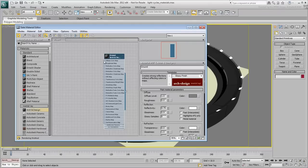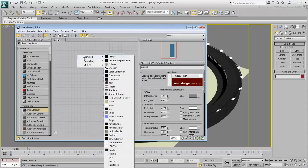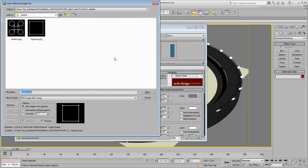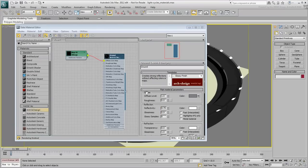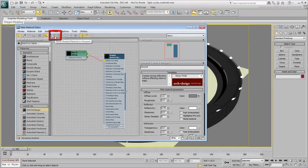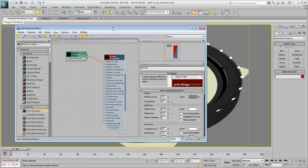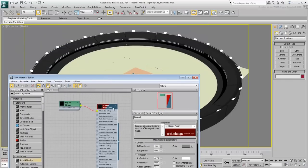Drag the Diffuse Color node out and choose Standard Bitmap. Browse for and select the square.png image you downloaded for this tutorial. Make sure the material is set to Show in the viewport and drag its Output node to apply it to the yellow ground surface.